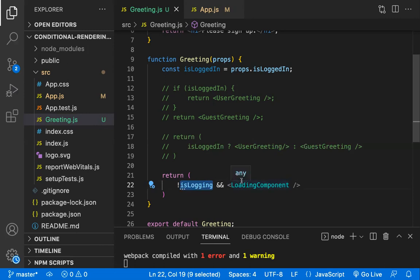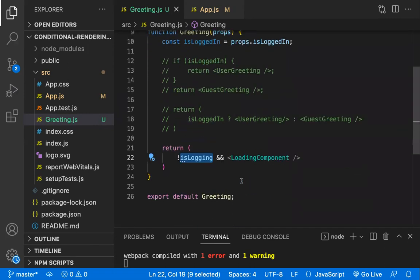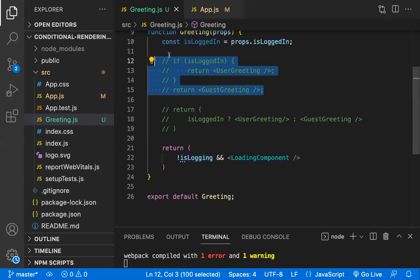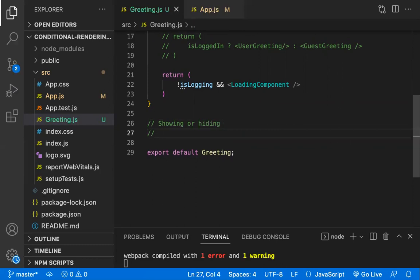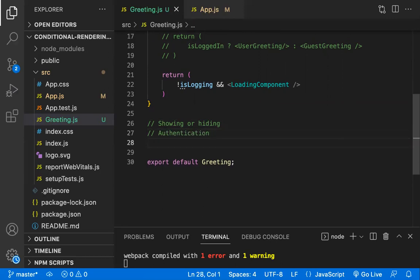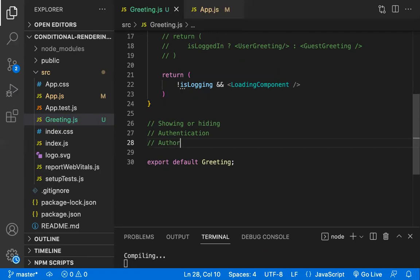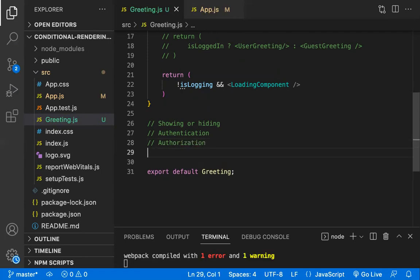Now let's understand the use cases of conditional rendering. The first use case is you can hide and show components based on conditions. The second is authentication and authorization — if the user is not authenticated you send them back to the login page; if authenticated, you show the page. For authorization, if the user has the proper role you show that component; if not, you don't.